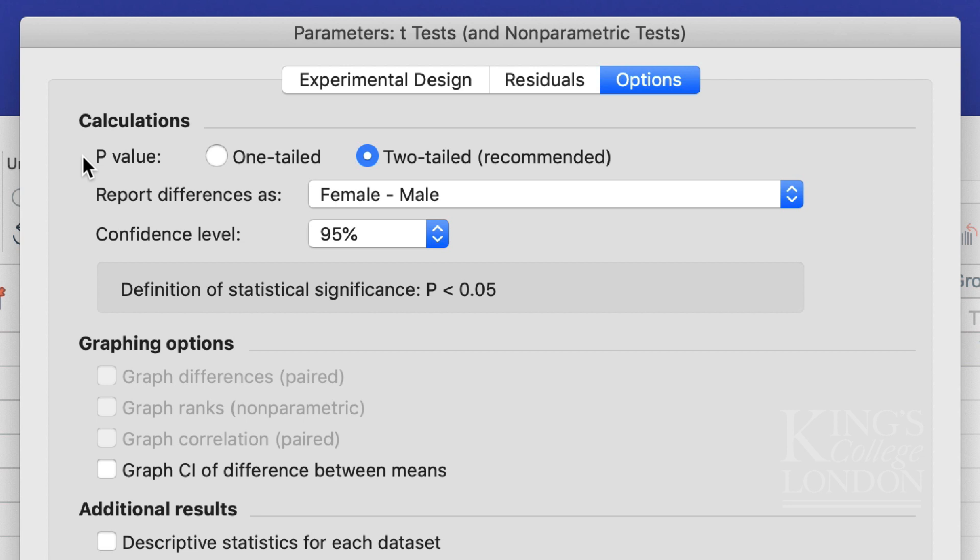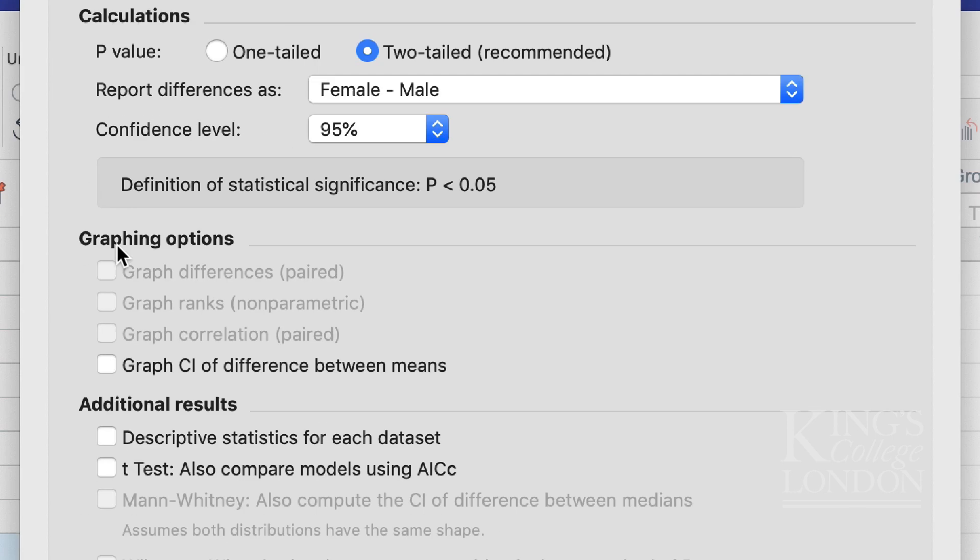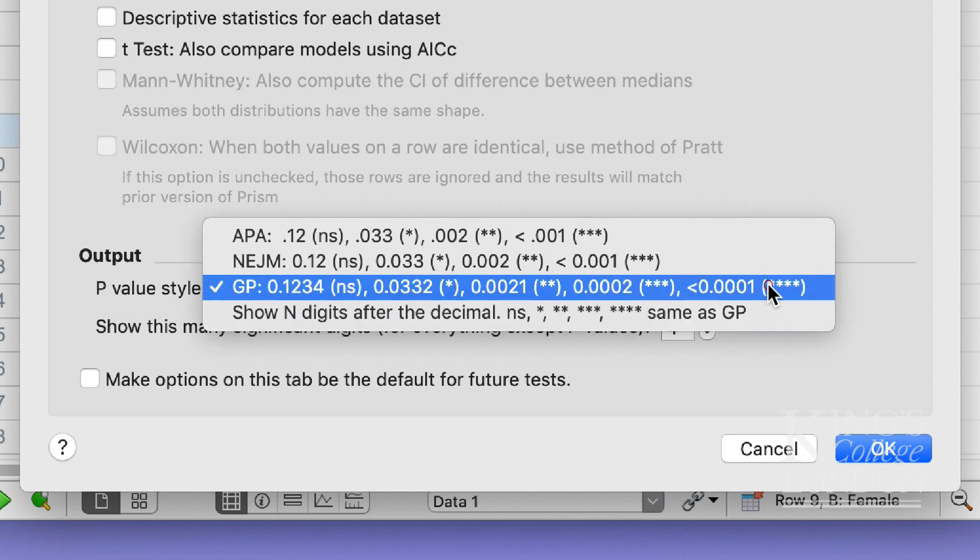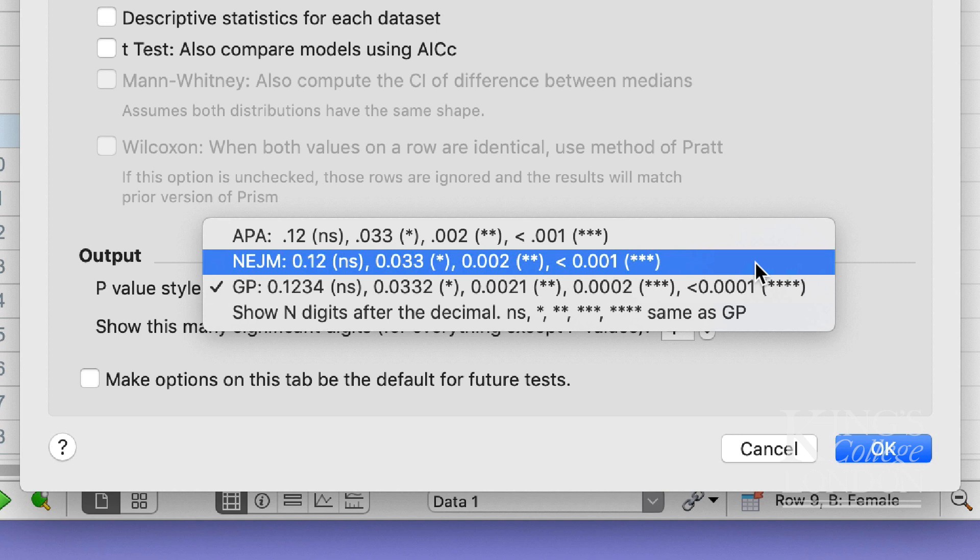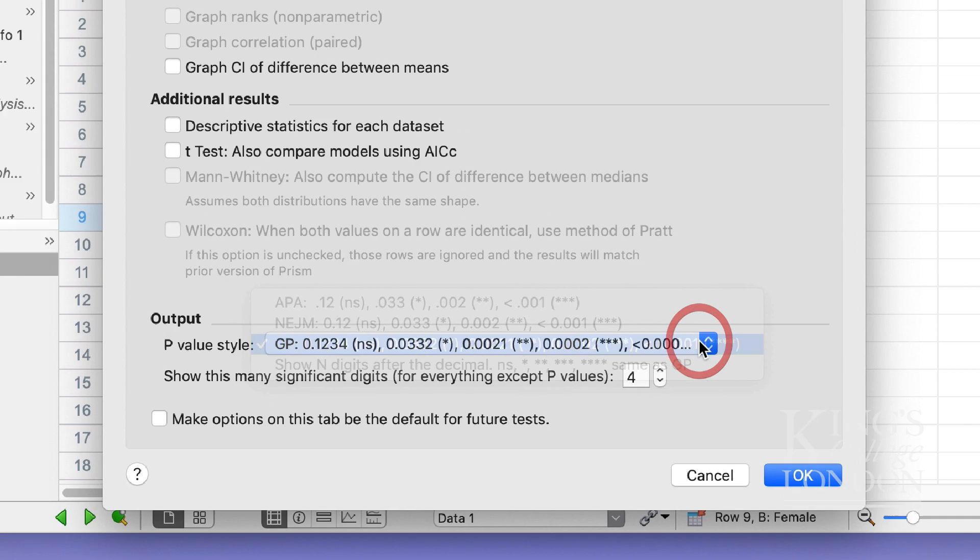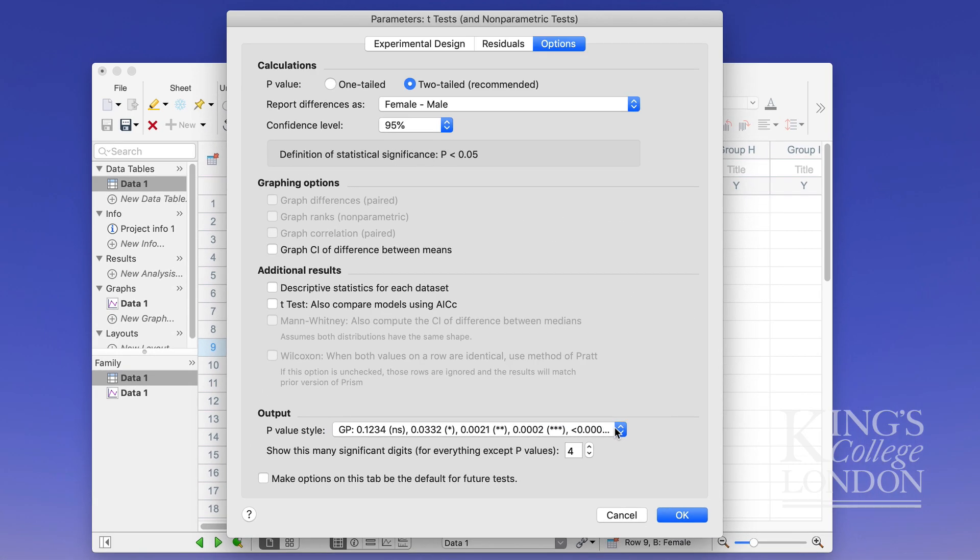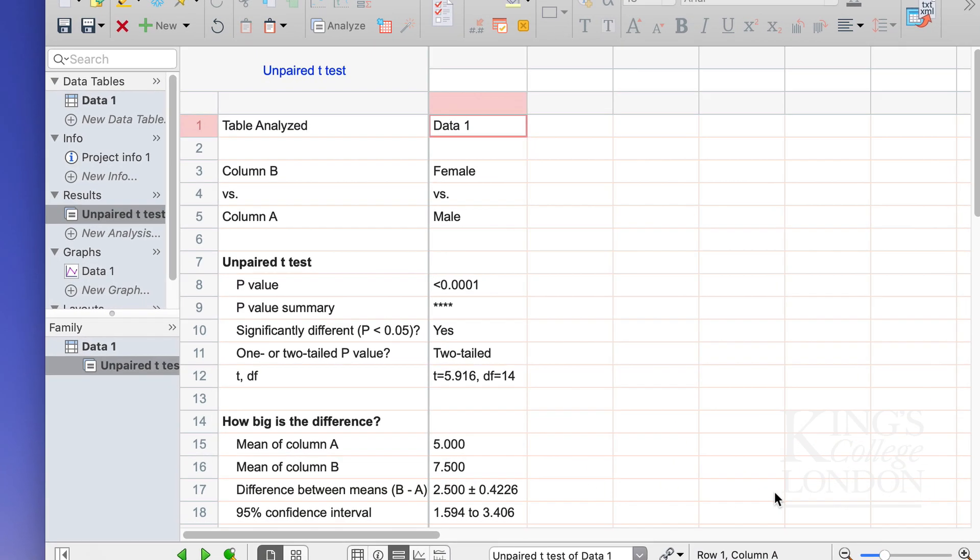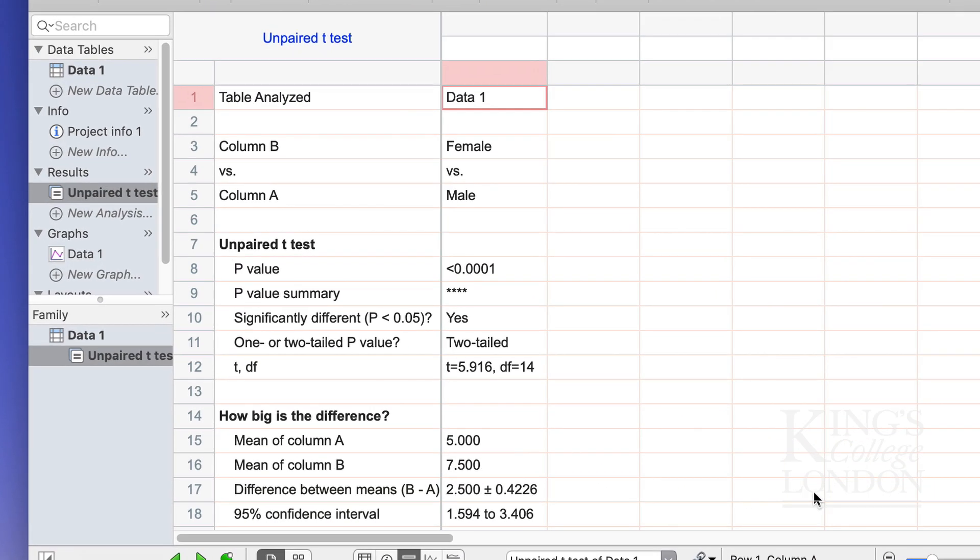I'm not going to choose any other choices here except to point out down the bottom you've got this p-value style where you can choose between different forms. Now I just click on OK and it does my test for me.